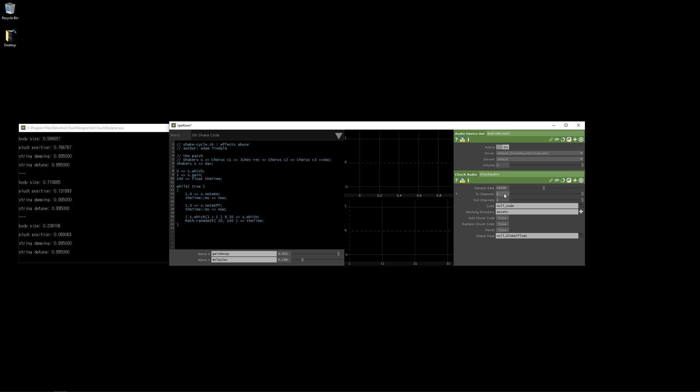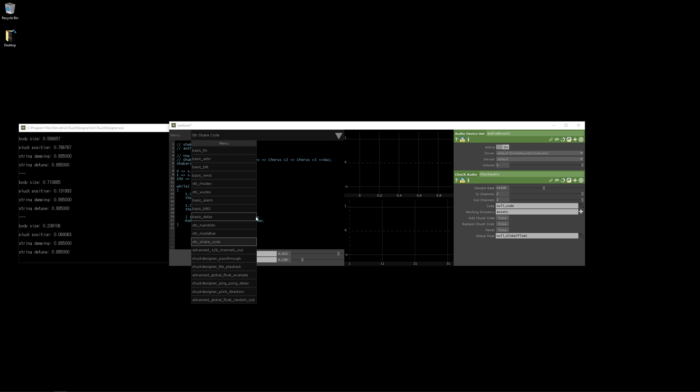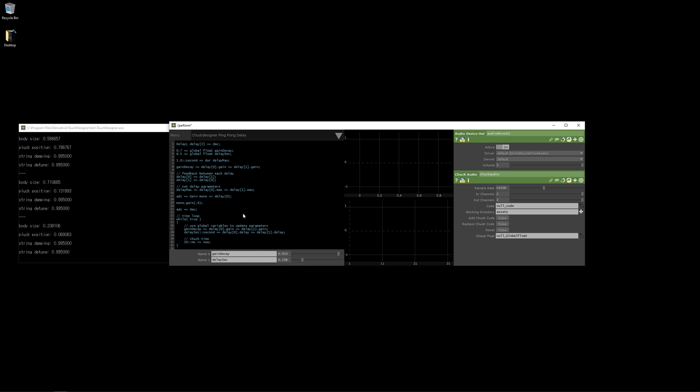We can also process audio. So if I go to the Chuck Designer Ping Pong Delay, this is an example of Ping Pong Delay code. And over here we have the left channel delay going to the right channel delay and the right channel delay going to the left channel delay. And so this is a very interesting way of making Ping Pong in Chuck. It's rather simple compared to the alternatives. And I will hit Add Chuck Code.